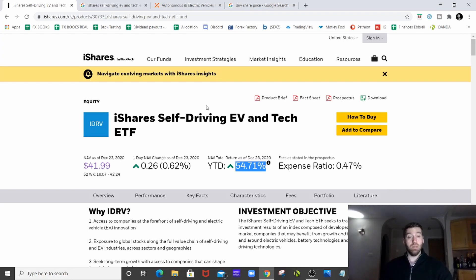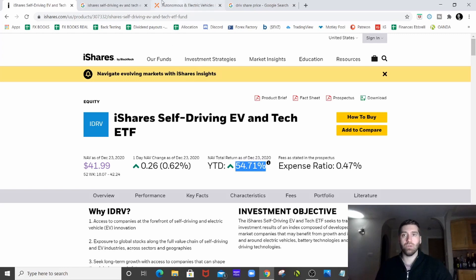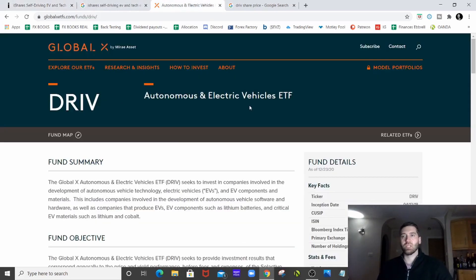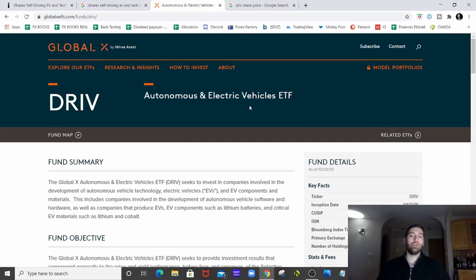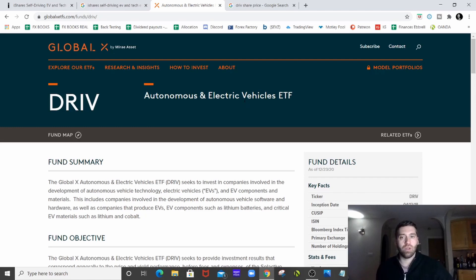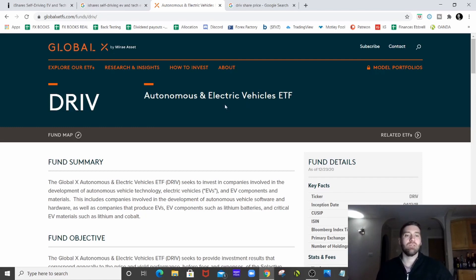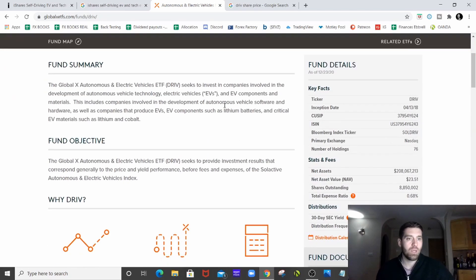So let's have a look at the other one. The other one is Global X. I bought a Global X REIT ETF recently with a huge dividend, huge return. So let's have a look at this autonomous and electric vehicle ETF.